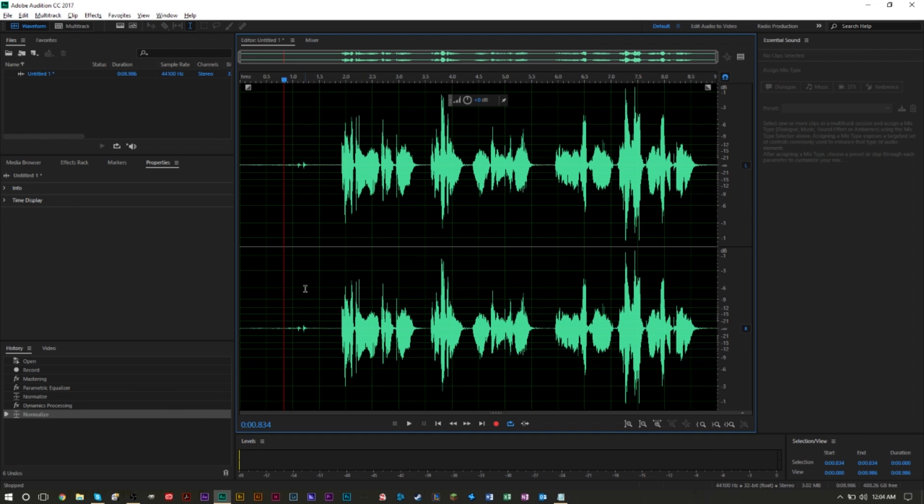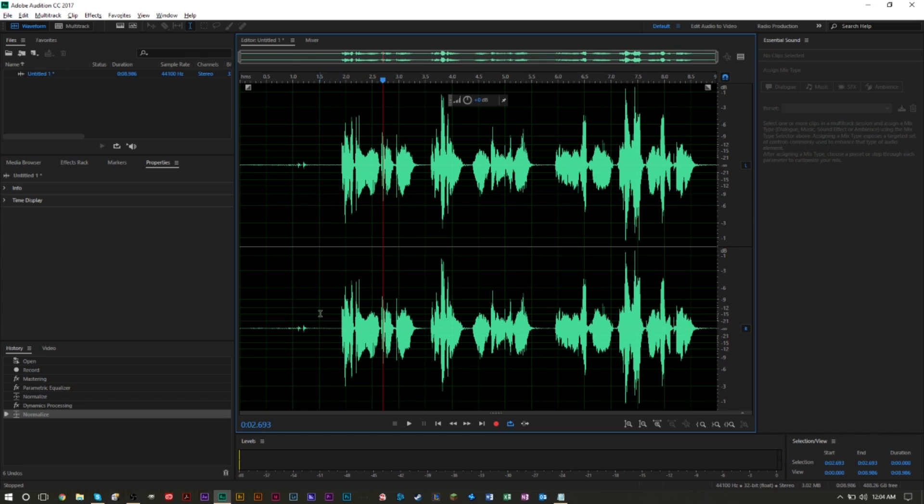Now if you take a listen to this recording that I have here, it isn't too bad. There aren't that many strong S's, but if you happen to have a recording with a lot of strong S's, it can sound a lot worse than this. So here's what I have currently.